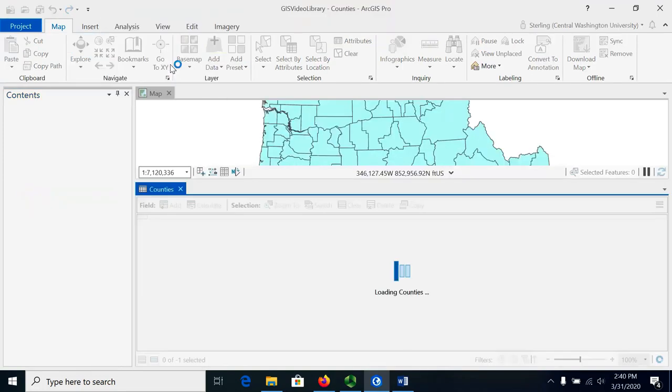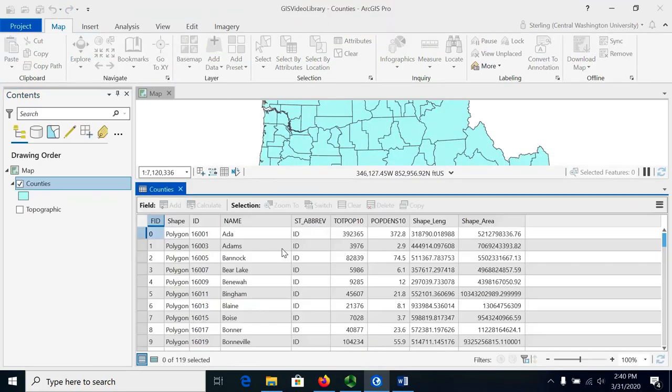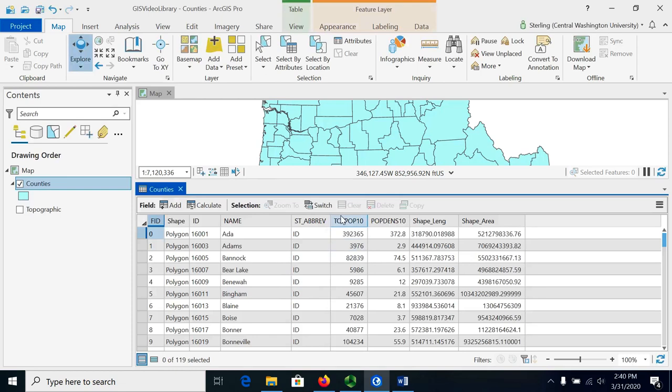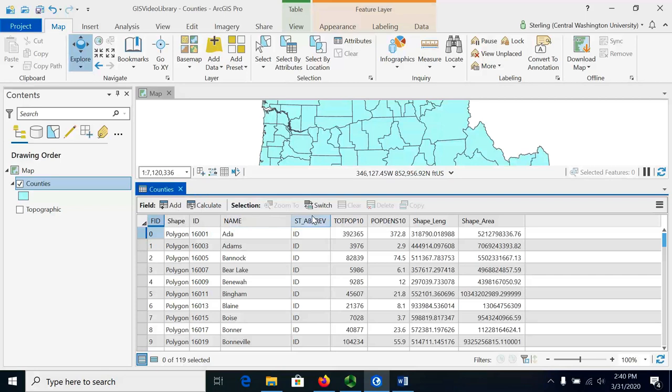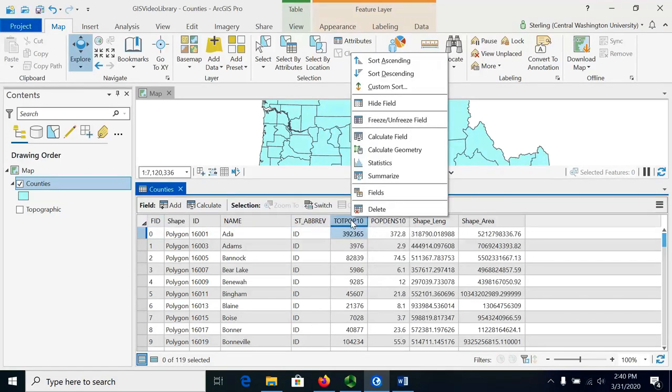Looking at the attribute table you'll notice that there's this totepop10 field that has the population as of 2010 for each county, and let's suppose that we wanted to see the total population of all those counties.